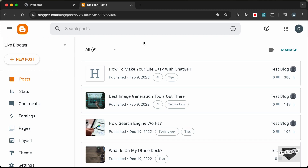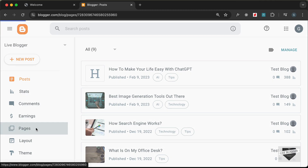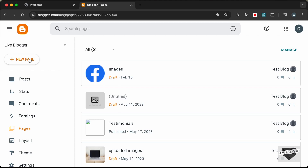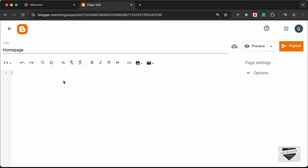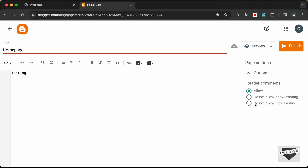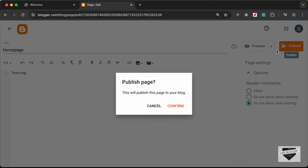I've logged into my Blogger dashboard. Let's create a new page — go to Pages and click on New Page. Let's give it the title of Home Page, type some testing text, go to Options and click on Do Not Allow Comments, and then publish.